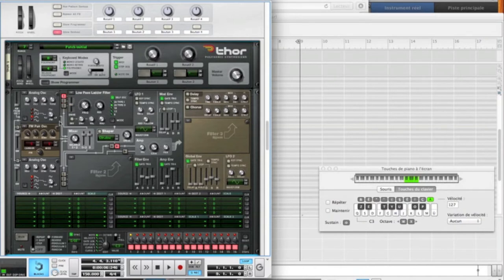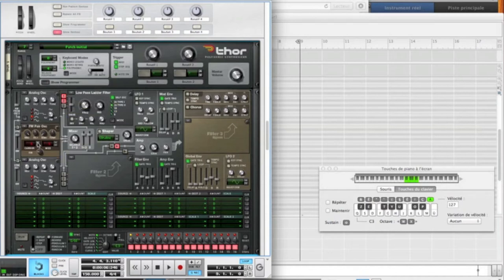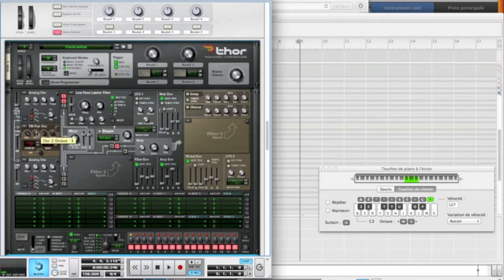Then we're going to activate the FM pair oscillators, put the carrier on three, the mode on four, and put the octave on five, I think it was.